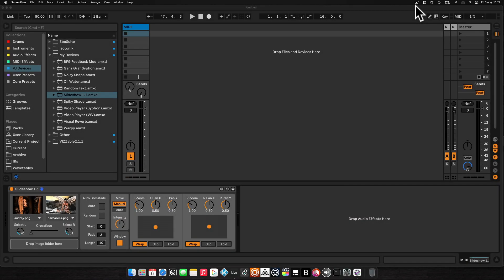Hi, in this video I'm going to talk you through the changes I've recently made to the Slideshow device for Ableton and Max for Live, which is now at version 1.1.